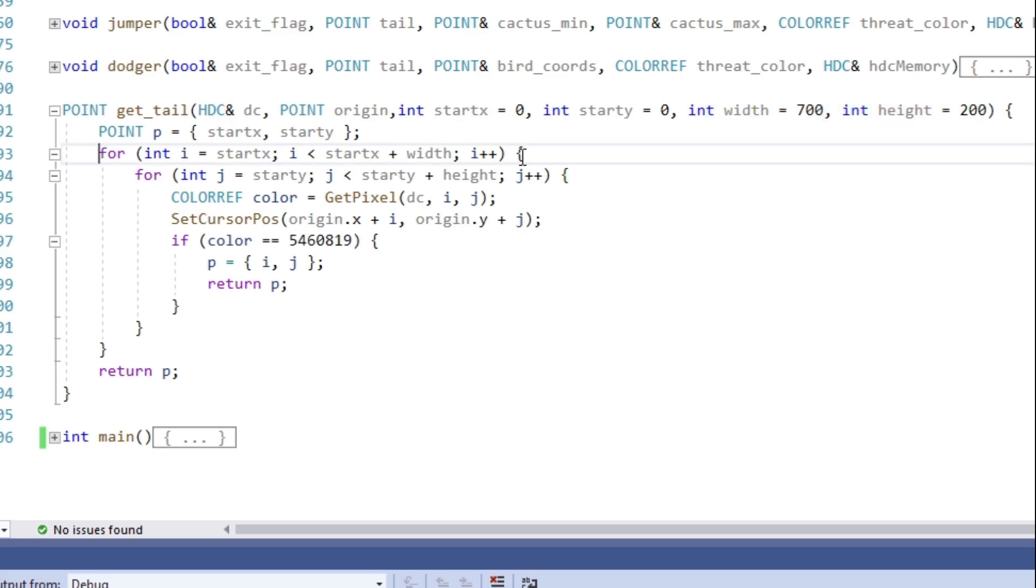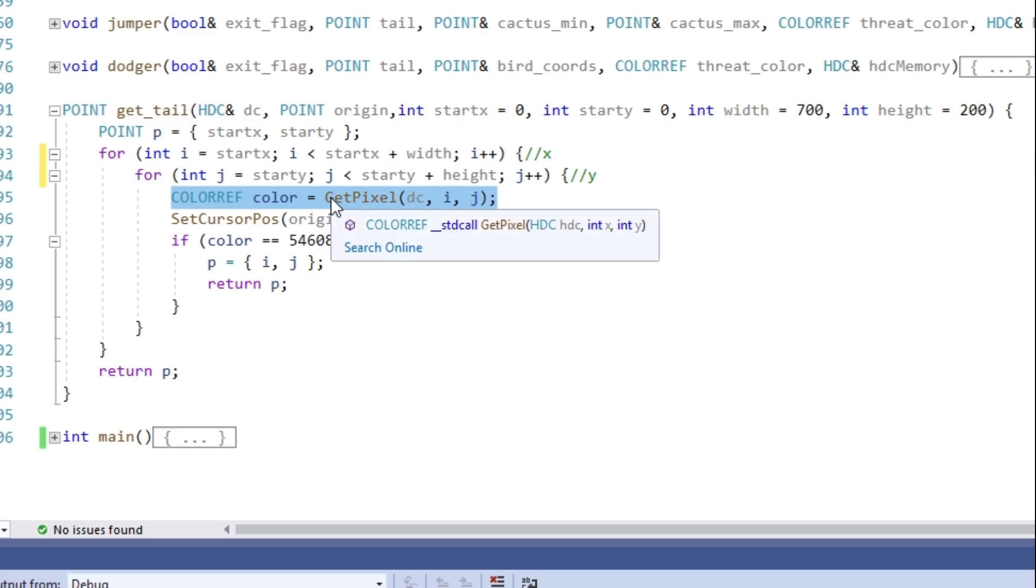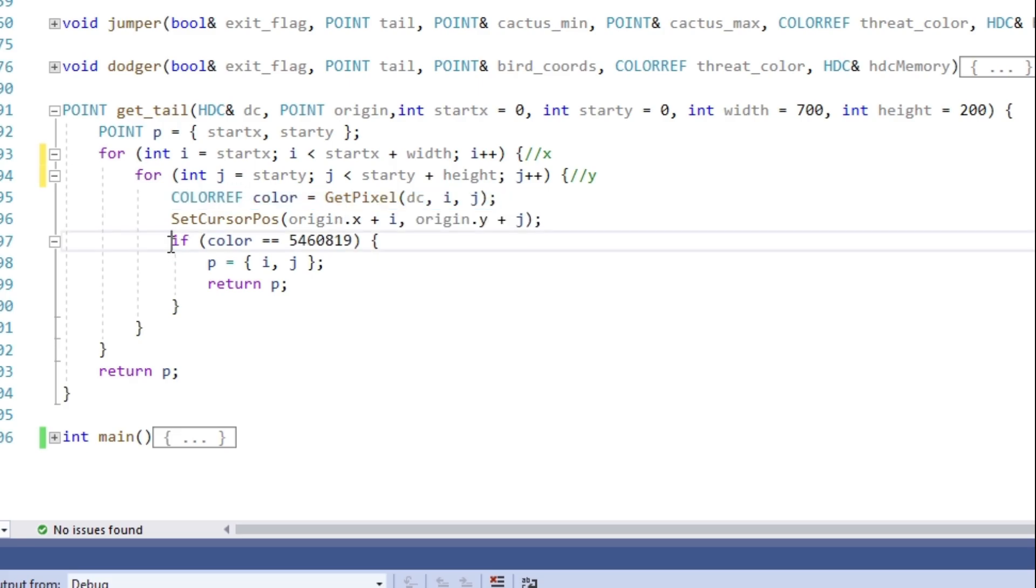The function itself is quite simple. We just have two for loops. One going through the X coordinates and the other one through Y. We check the color at each of those coordinates with the GetPixel function and when the color matches the color of the tail, we return that point.